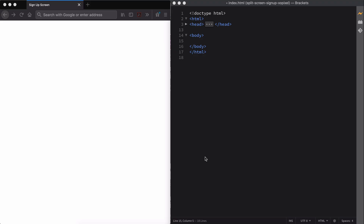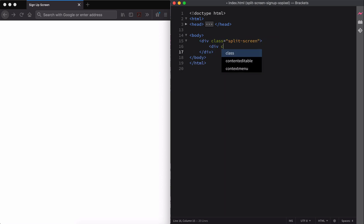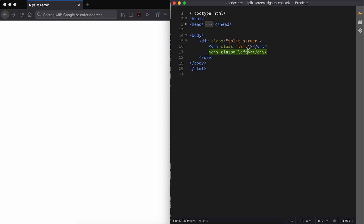First, we need to code the structure of our website, so we're going to start with the HTML. Let's use the div tag and give it the class name split-screen. Then we'll create a div for the left and right sides that will make up the split-screen layout.